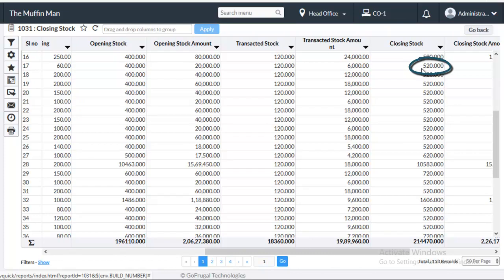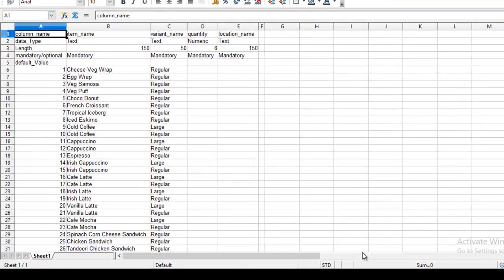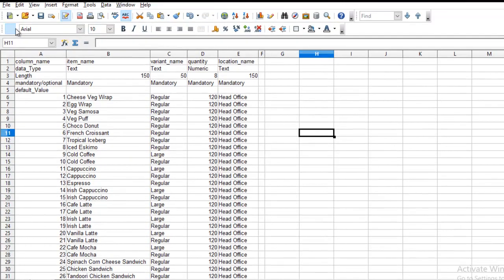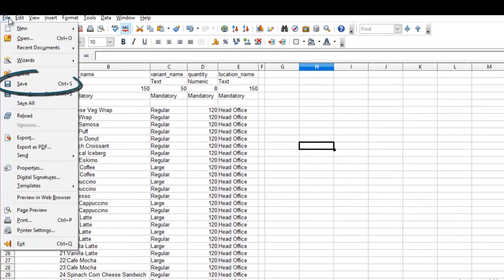Now let us see what happens after the bulk import of opening stock entry. Enter the quantity and the location name details for each item in this .csv file. After entering all the details click on file and then click on save.